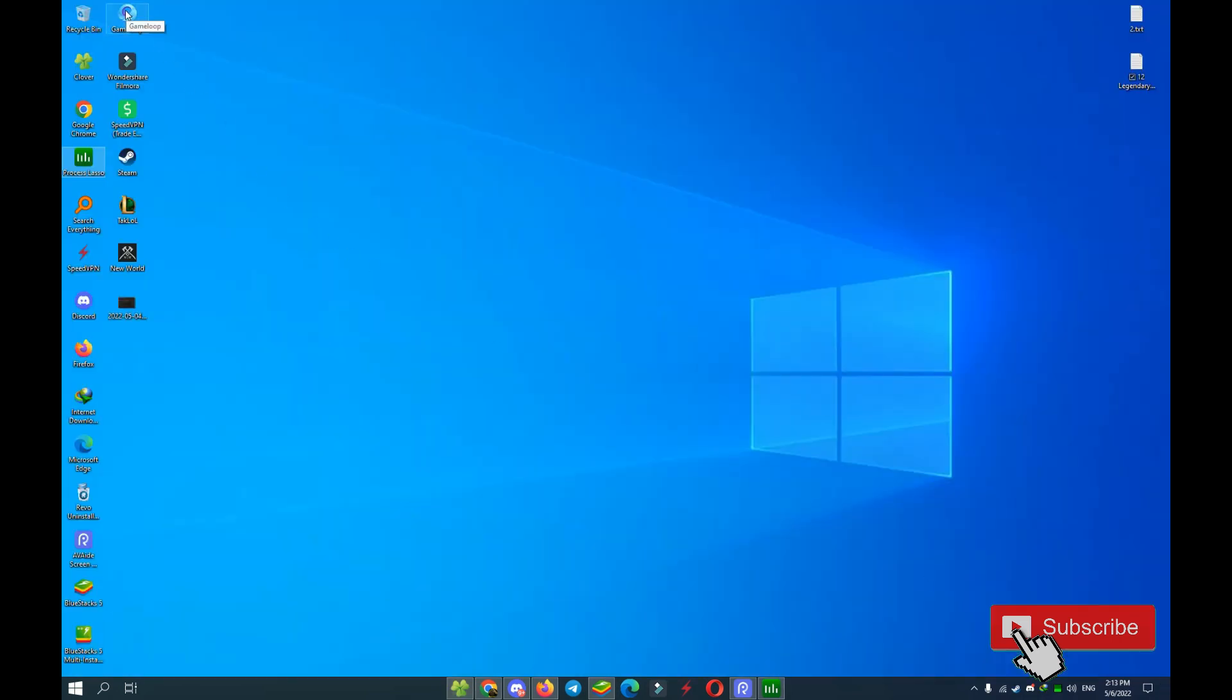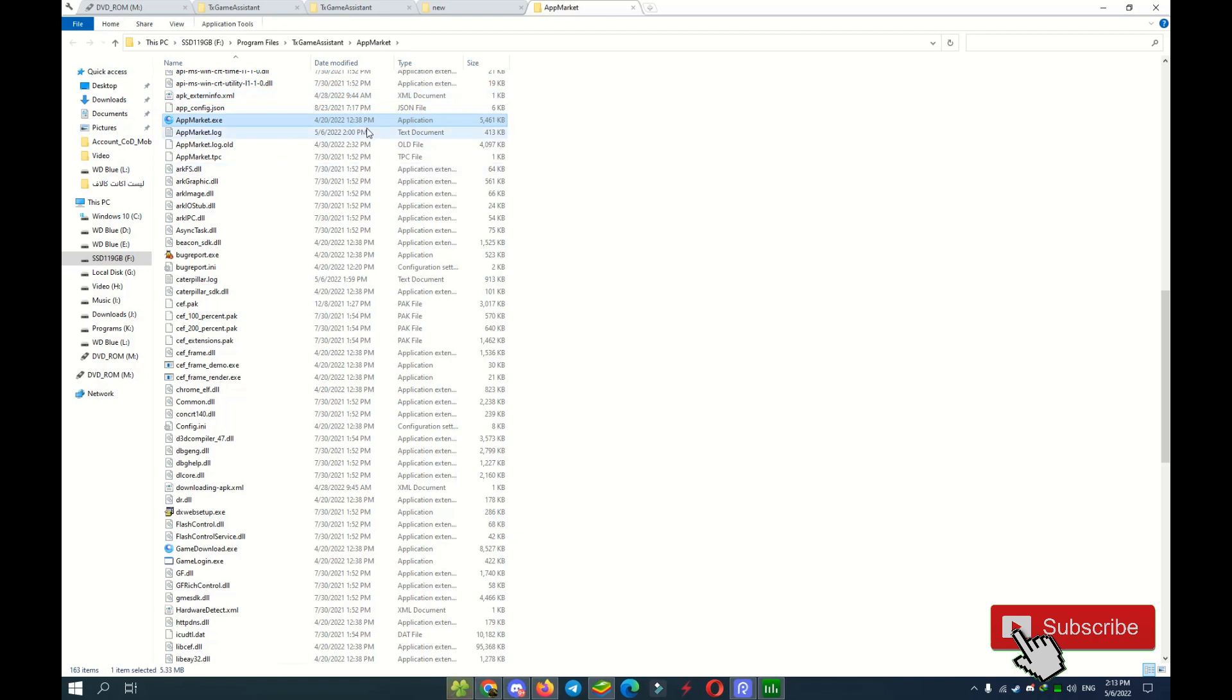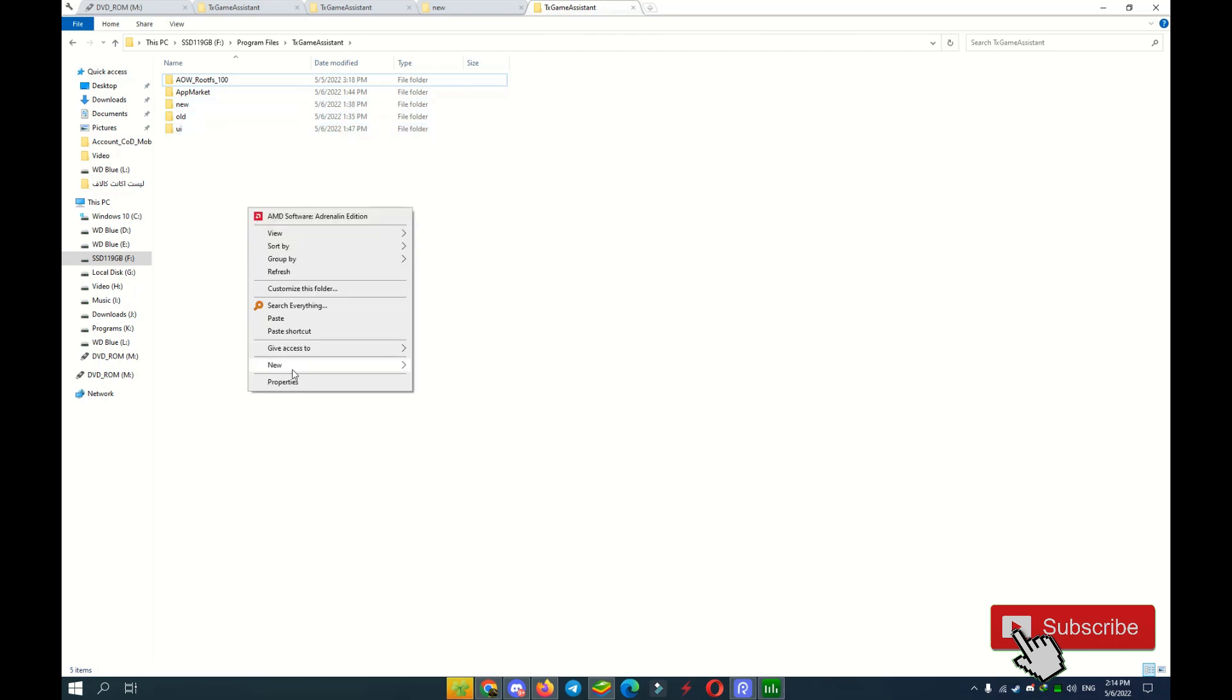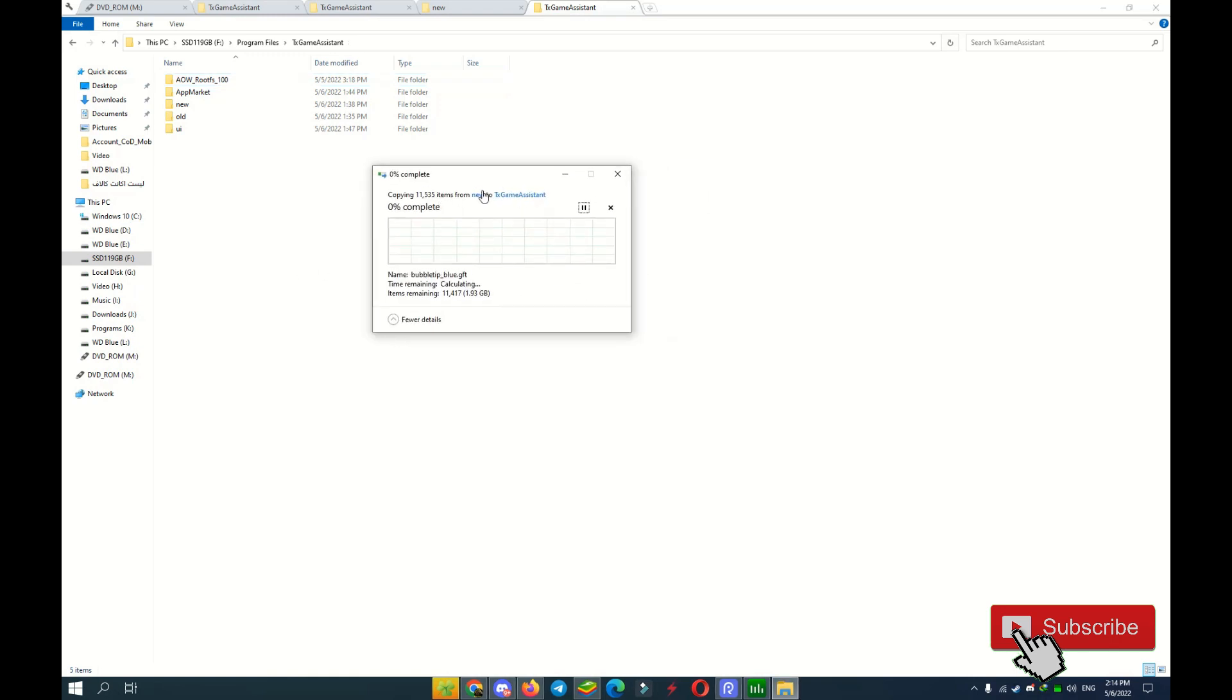Find GameLoop and right click, open file location, and right click open file location. In the address, select TxGameAssistant. Right now you see AppMarket and UI. Now paste folder here. Just wait until finish.